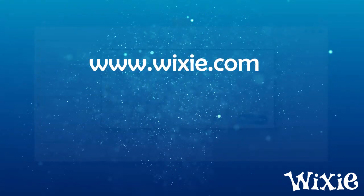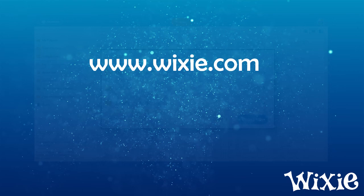For additional information, please visit www.wixie.com.